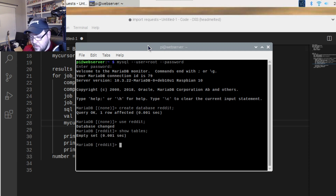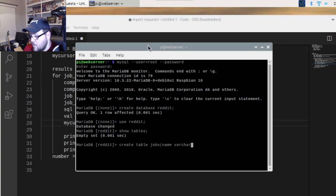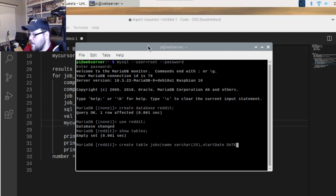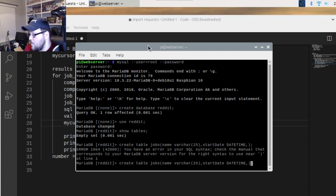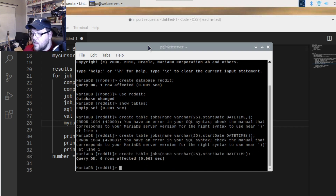Now we create our table. Type 'CREATE TABLE', give it a name — you could call it 'jobs' — open some braces, and then define your columns and their data types. For example, a column called 'name' with VARCHAR(25), a column called 'start_date' with a DATETIME, and so on. Close it up and run it.